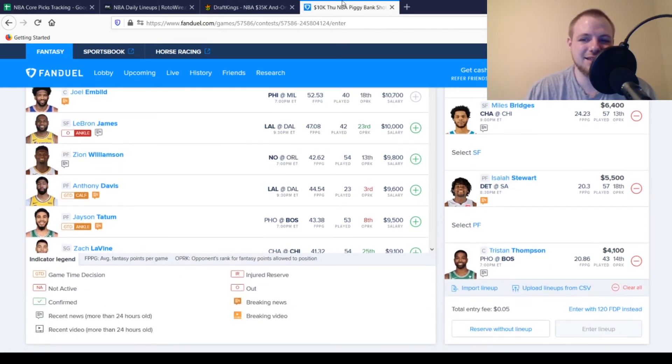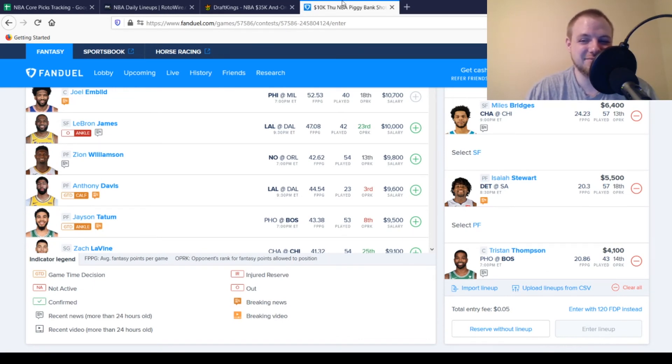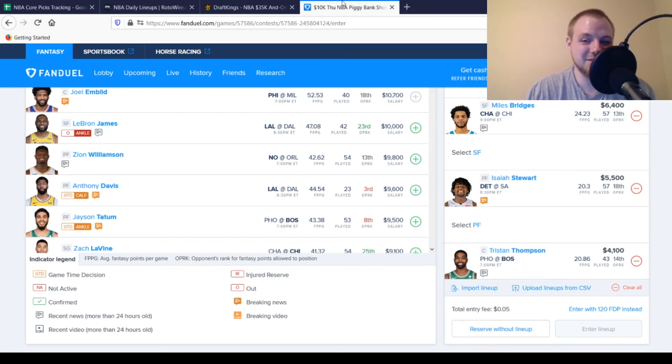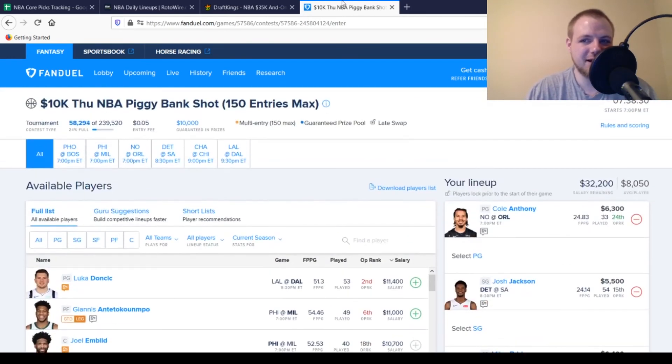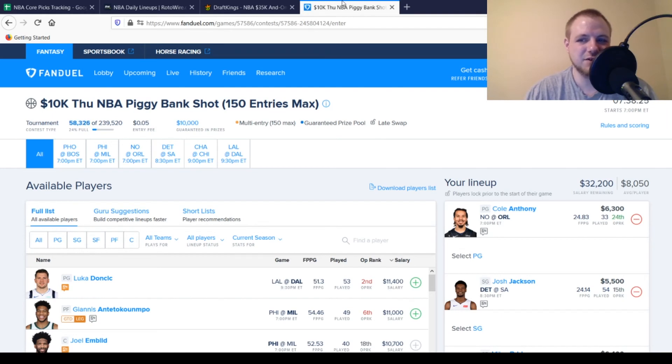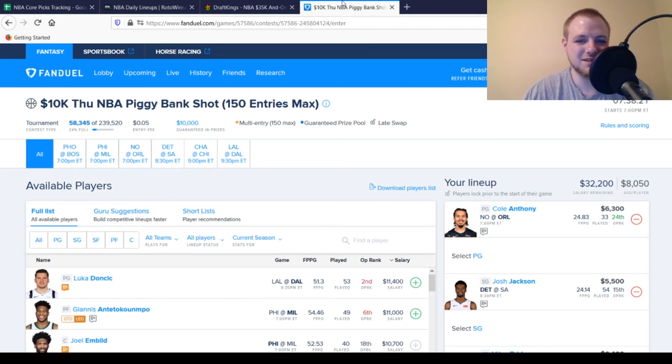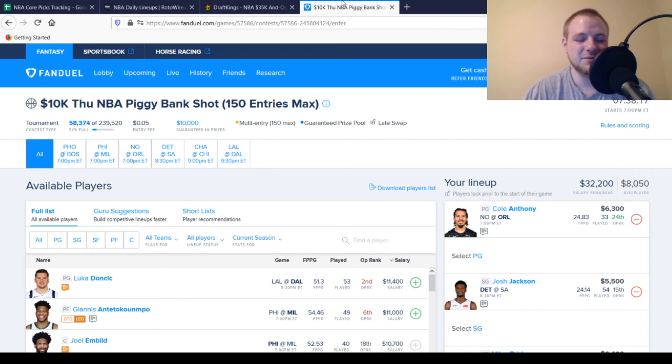Then last but not least, we have center Tristan Thompson. $4,100, looking for 20, 21 points out of him. That's pretty much what he's averaging on the season. Been playing more minutes. As long as the game doesn't turn into a blowout and they throw Luke Kornet out there, Tristan Thompson's about as safe a play as you can have at that center position today on FanDuel. But if you go with these five guys over on FanDuel today, you'll have $32,200 left over, just over $8,000 per player. So definitely some room to mix and match some guys. Put some good stud players in. Find some other values that come out later on in the day as well.